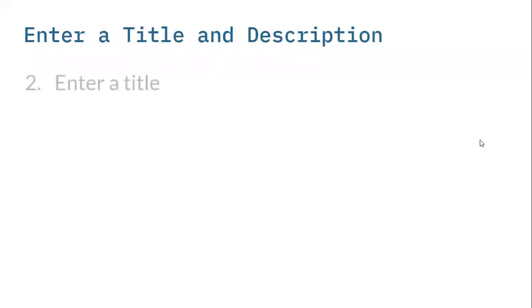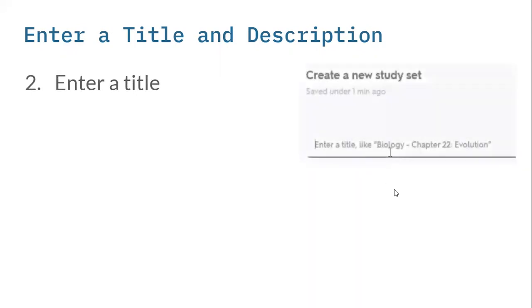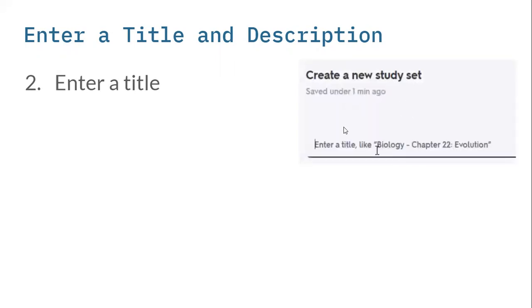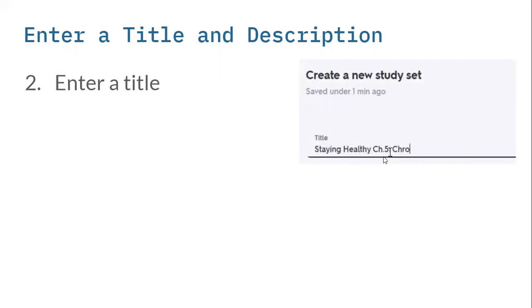Then you're going to enter a title and a description for your Quizlet. These slides serve as your template, your walkthrough of the steps, and you can walk through them at a later time as well. But the first thing you're going to do is enter a title. This is what it looks like on your Quizlet screen. There will be a create a new study set with an enter a title space. When you click on it, you can start typing.